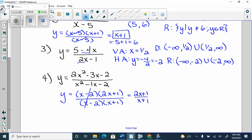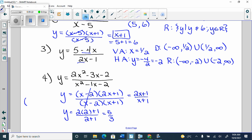To get the actual point of discontinuity, I plug the 2 back in. So I get 2 times 2 plus 1 over 2 plus 1, which is 5 over 3. So I actually have (2, 5/3) as my point of discontinuity.